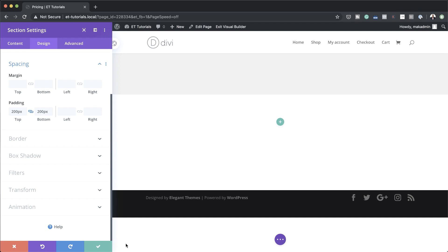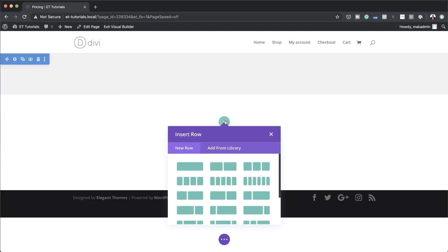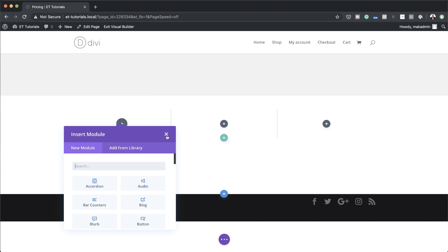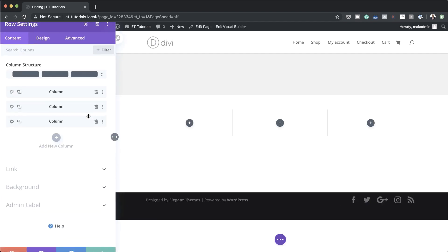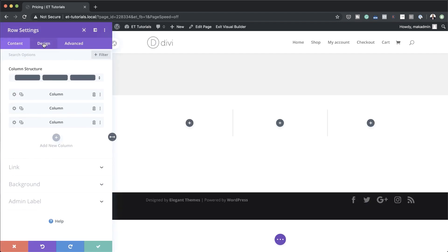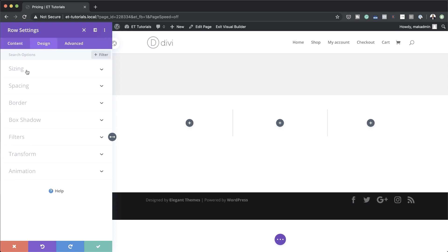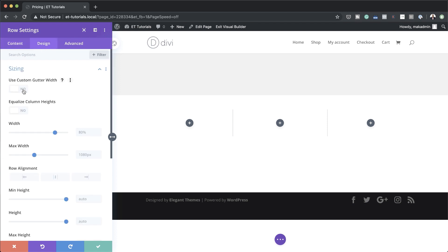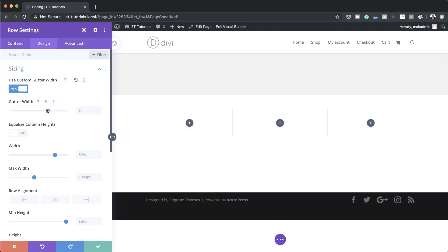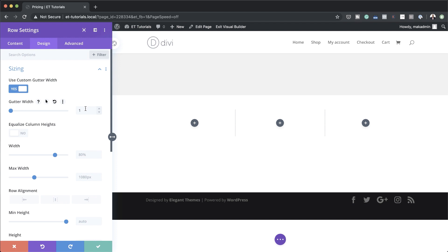Now it's time to add a new row. I'm going to save this, click the plus button, and go with three columns. Before we add any modules let's go into our row settings. I'll come over to the Design tab, click on Sizing, activate my Gutter Width and set it to 1. The gutter width is the space between the columns — we want no spaces in our design, so we set it to 1.